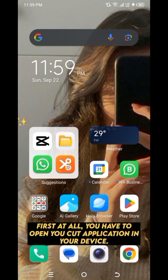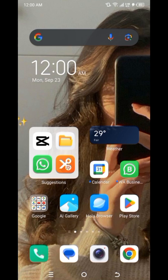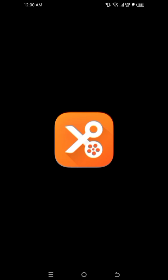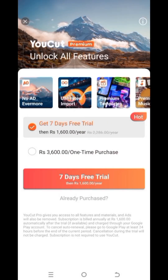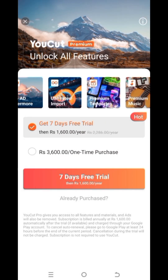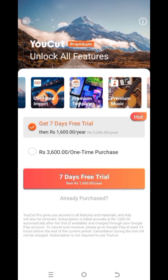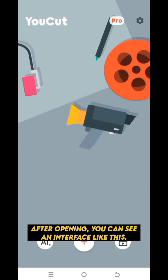First of all, you have to open the UCUT application on your device. After opening, you can see an interface like this.